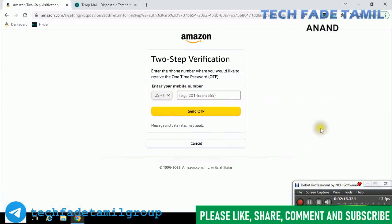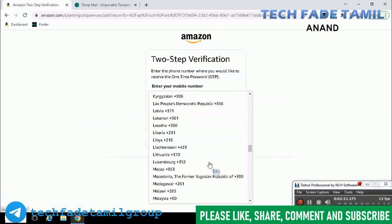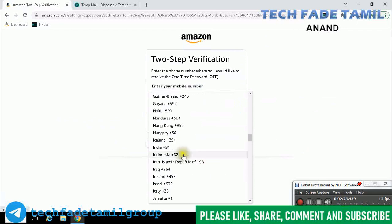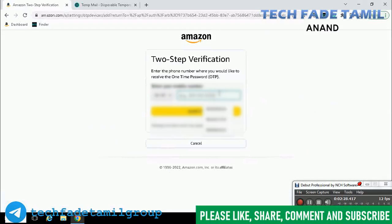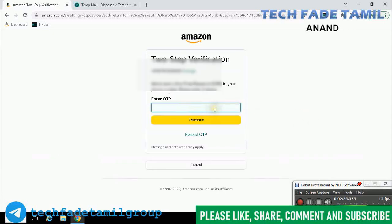This is the phone number verification step. What I am doing is the phone number verification. There is an OTP. Okay, continue.